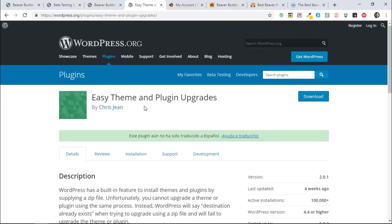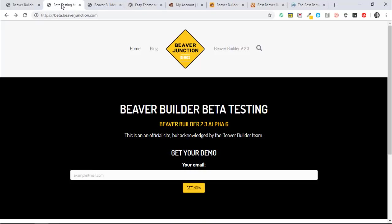And what it does is it stops that problem where you try and upload a folder with the same name. It says you can't do that because this folder already exists. Well, what this does is it bundles up into a zip the original folder and places it in your media library so you can then download it again if you want to revert back, but it just speeds everything up.